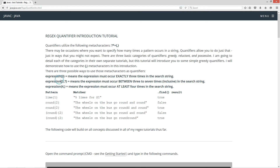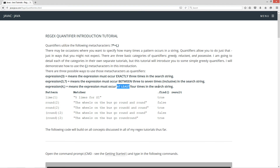And then you can have, for example, your expression and then curly brace, and then three comma seven. This means that the expression must occur between three to seven times, inclusive of three and seven, in the search string. And then the final way you can use these meta-characters is the expression, left curly brace, like for example, four comma, and then leave the next argument blank, and then just put in your right curly brace. That means the expression must occur at least four times in the search string.